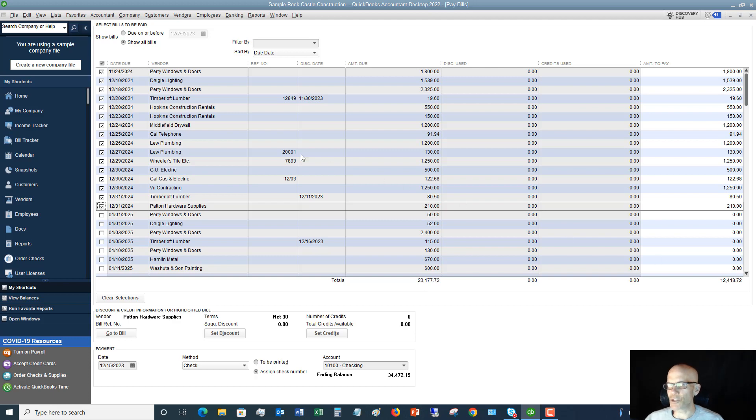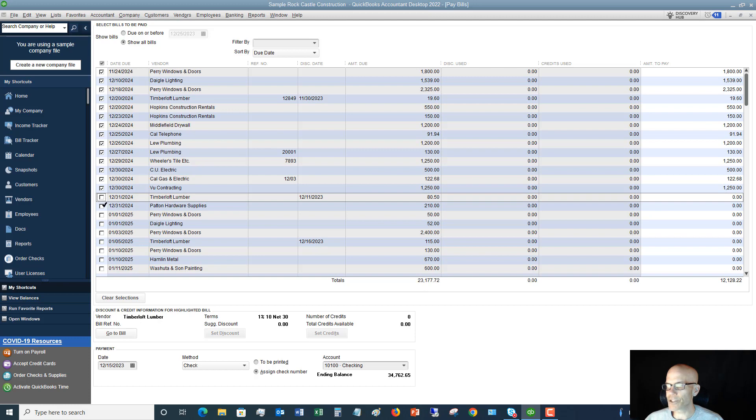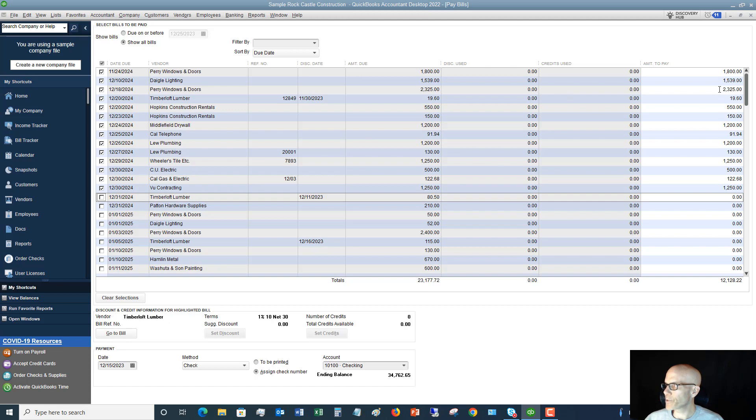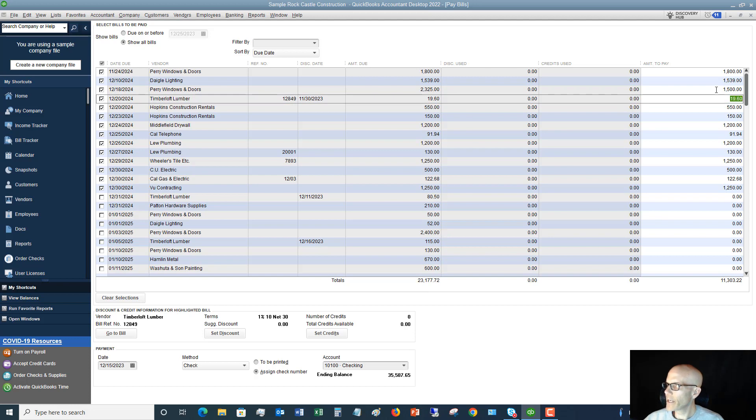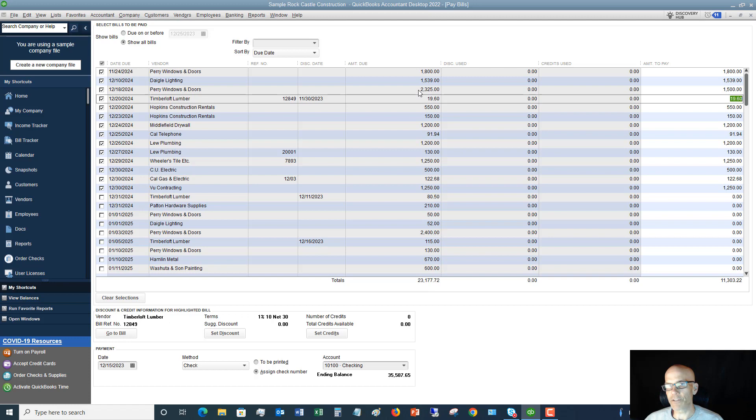And so in that situation, you can either go in and you can uncheck certain bills, or what you can do is just pay part of a bill. So let's say this bill right here, we talked to the vendor Perry Windows and Doors, and we said we can send you $1,500 right now, we'll pay the rest of it next week. So all you have to do is go and highlight this number, 2325, you're going to type in $1,500, and it will pay $1,500 of this bill and it will keep track of that so that you only have $825 left to pay. So next time you go into Pay Bills, it'll show $825. It's a pretty handy tool.